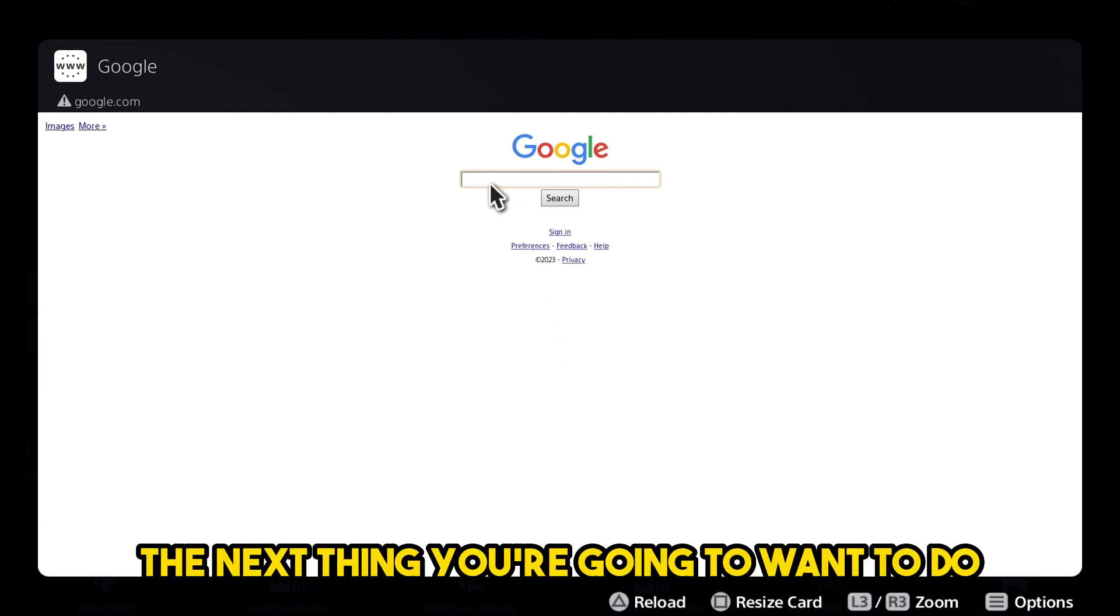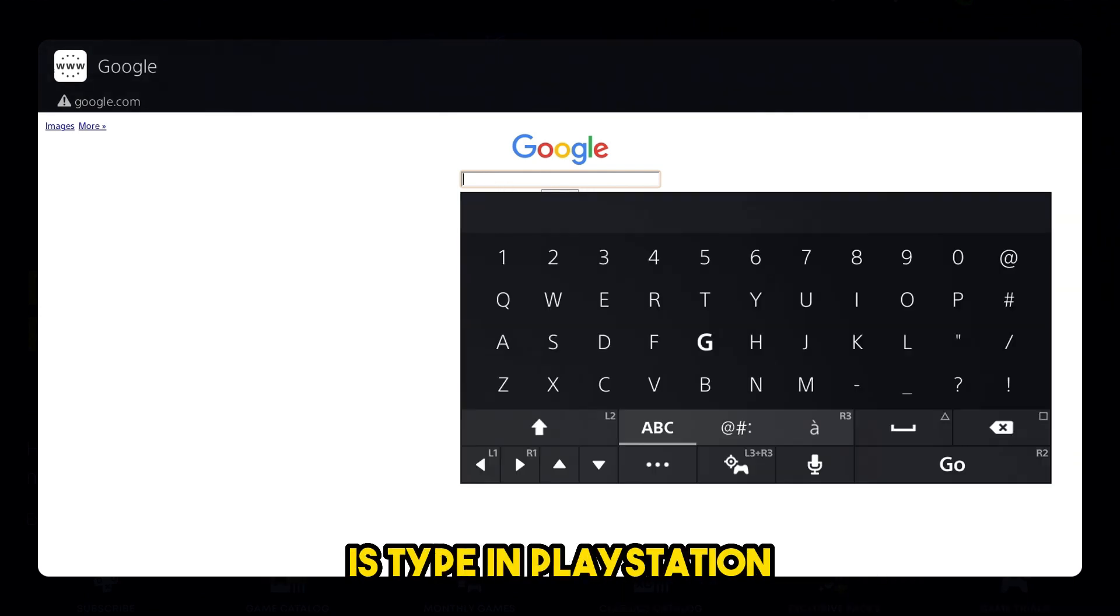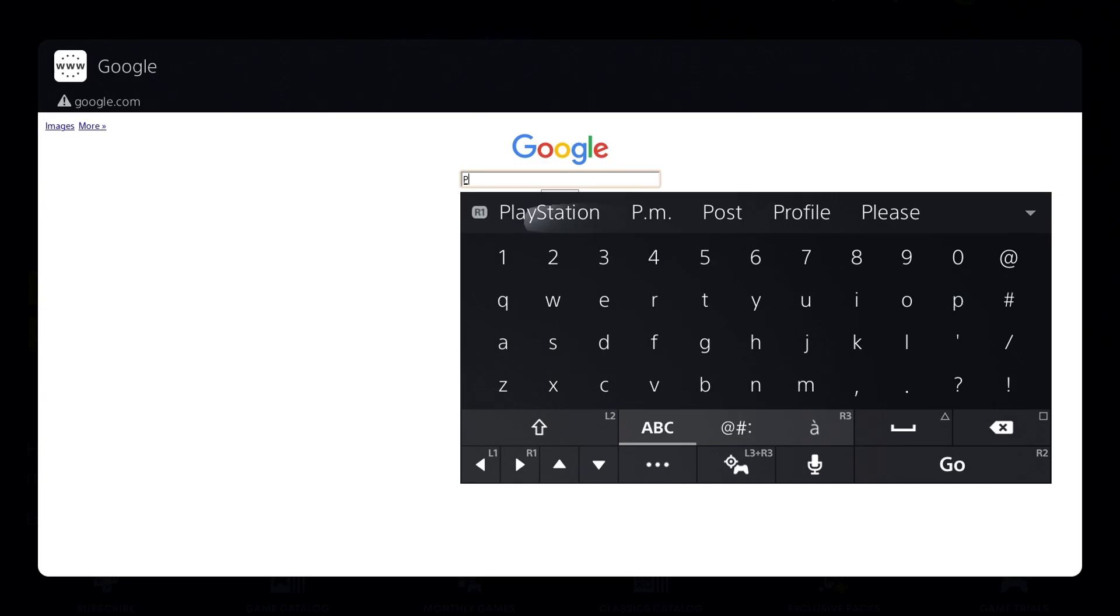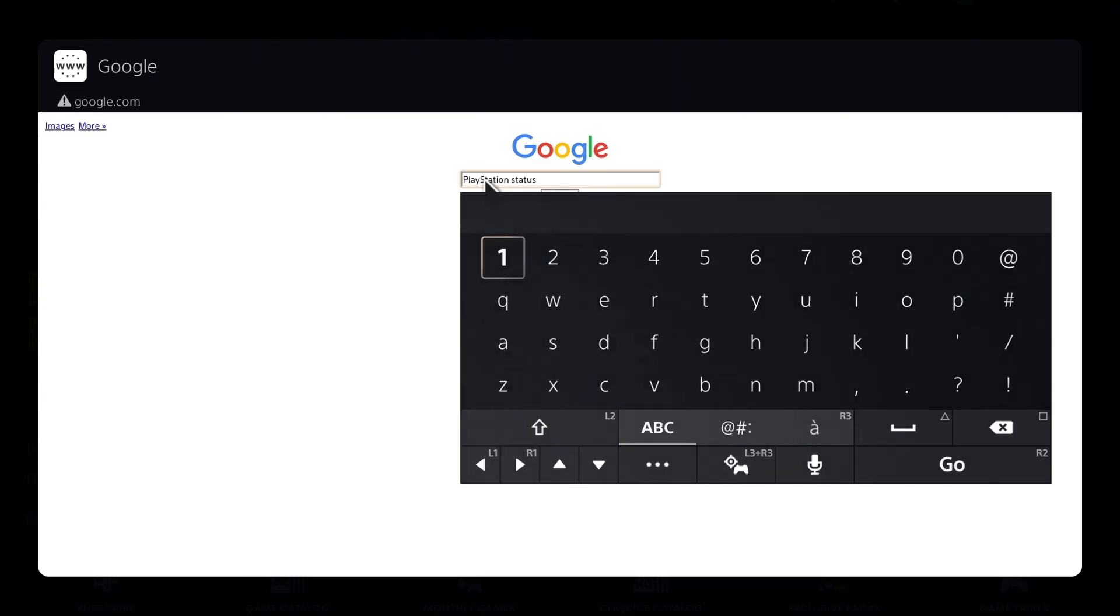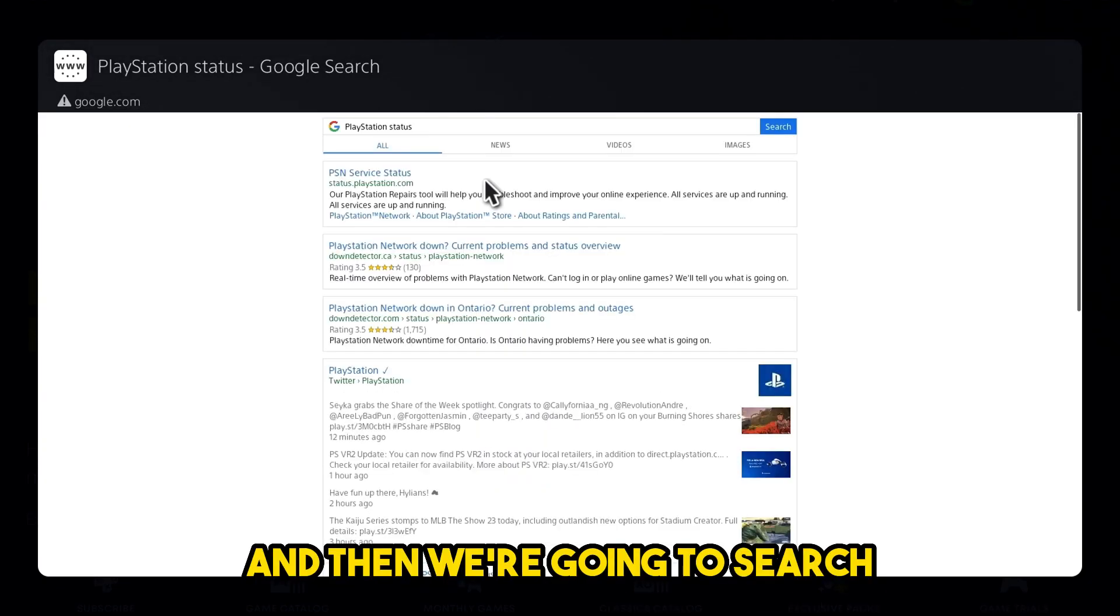The next thing you're going to want to do is type in PlayStation and you're going to want to type in status and then we're going to search.